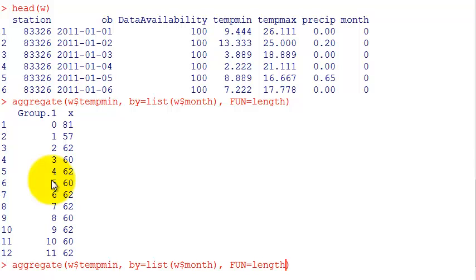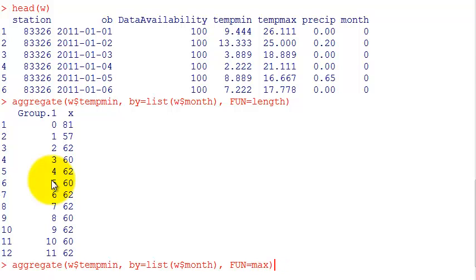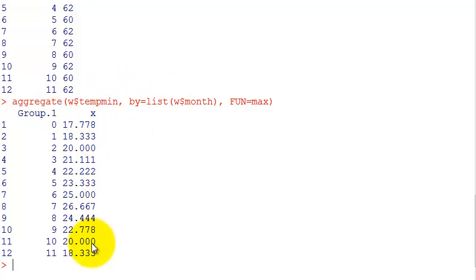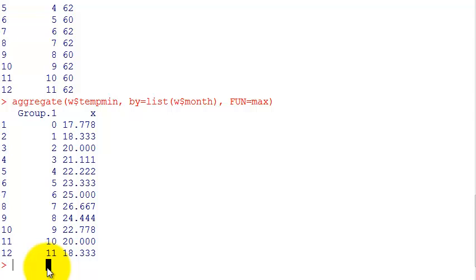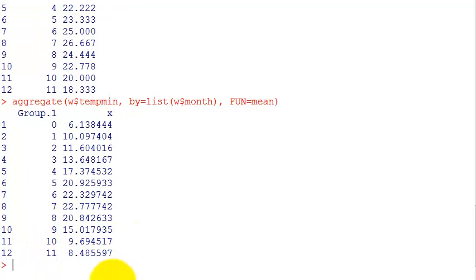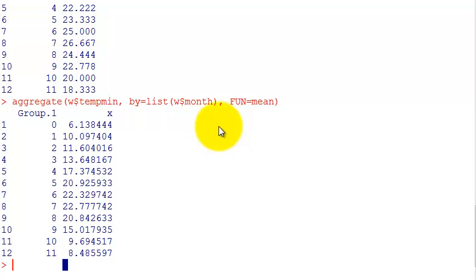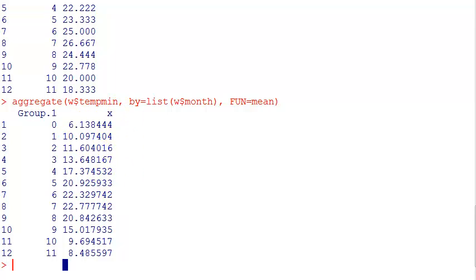Of course length doesn't make much sense. Let's use max instead. So here I have the maximum minimum temperature of each month. But this includes two years, that's why you have like 60 measurements. You can also ask for the mean. You could have done the same for a year, just separate the date in years and use aggregate for grouping by years.